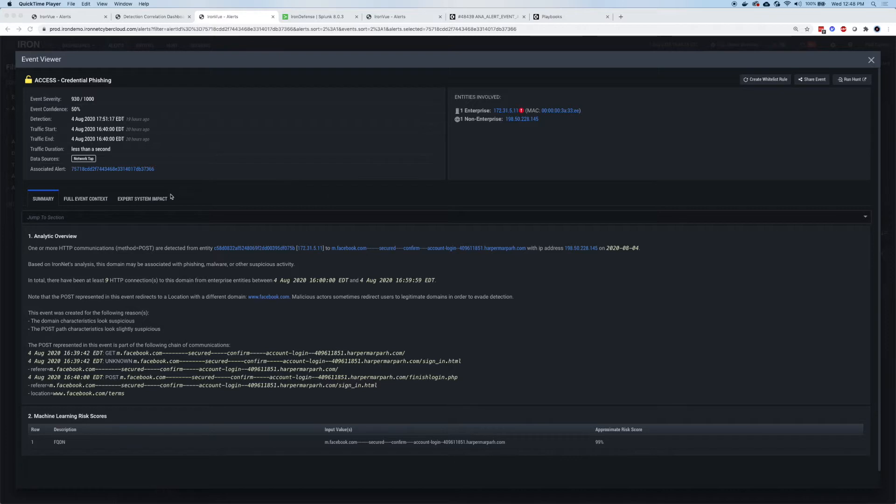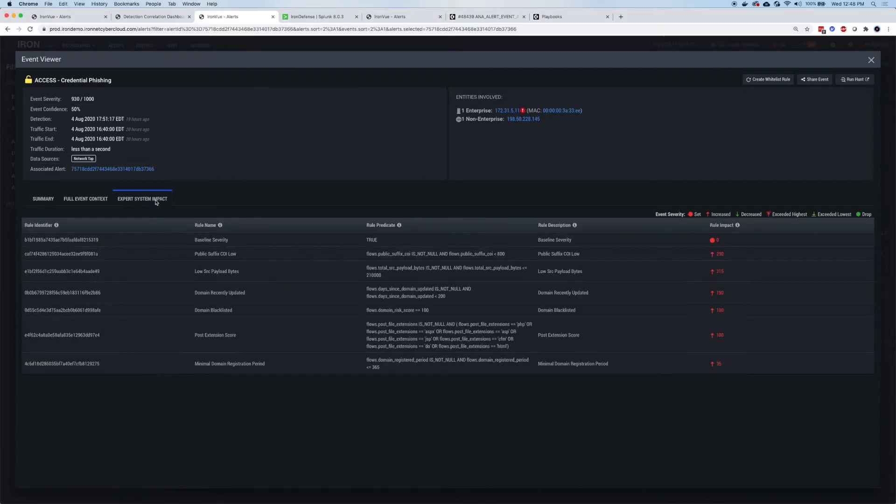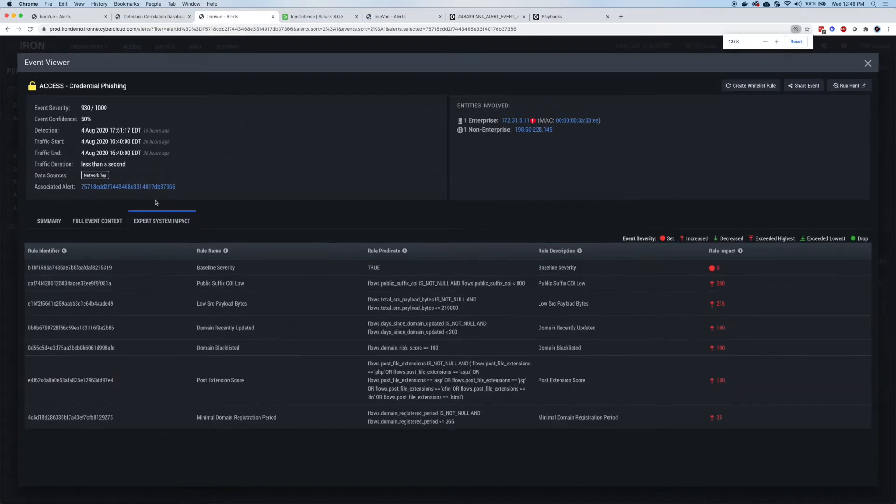But first, we're going to go ahead and click on Expert System Impact and look at the scoring. So this particular alert has a 930 out of 1000. It's very high. Expert System Impact will tell us why we scored an alert a certain way and provide that information.